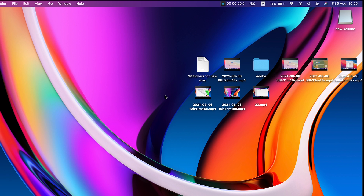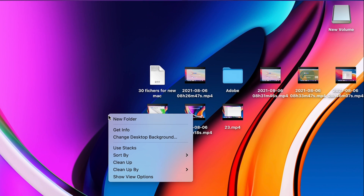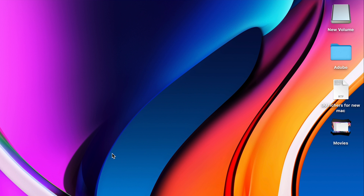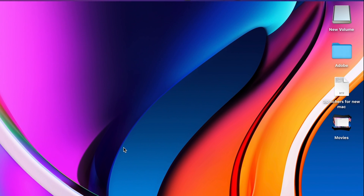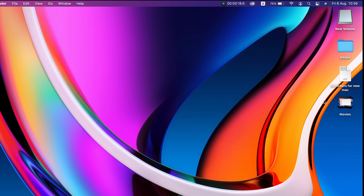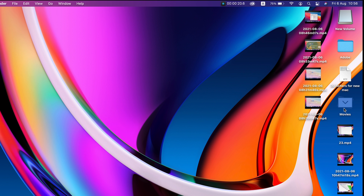Over time we accumulate a lot of files and folders, and the desktop becomes messy. To keep the desktop organized, right-click on the desktop and check Use Stacks. This stacks all files of the same type together. When you press a stack, all the stacked files will appear, and a second press will stack all the files again.